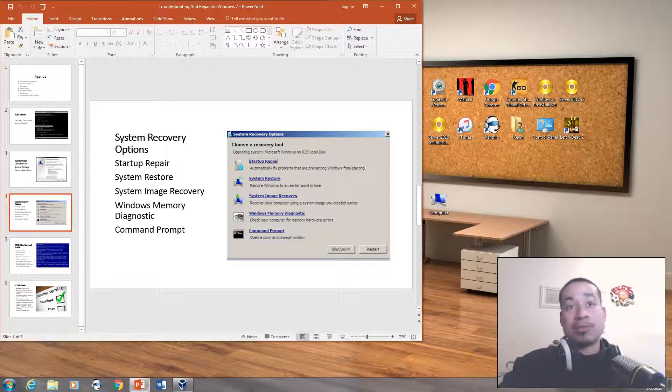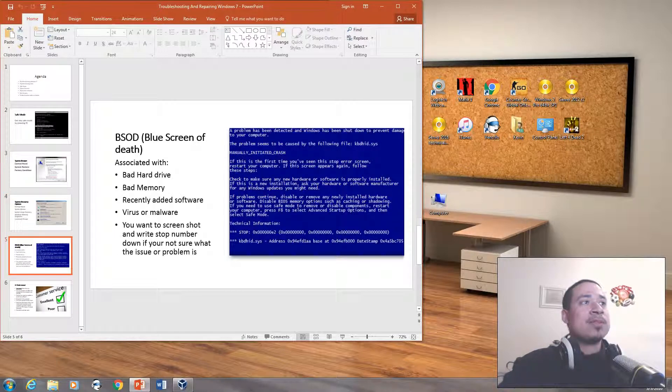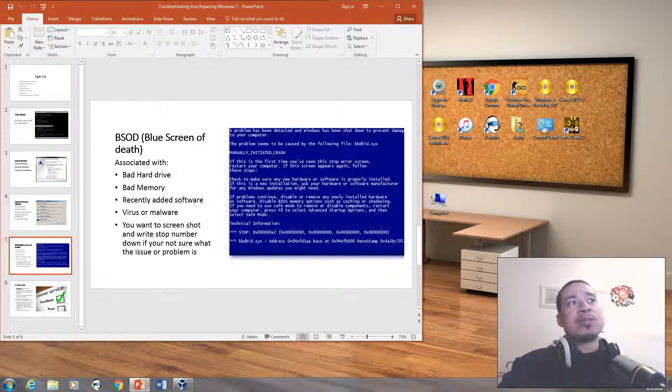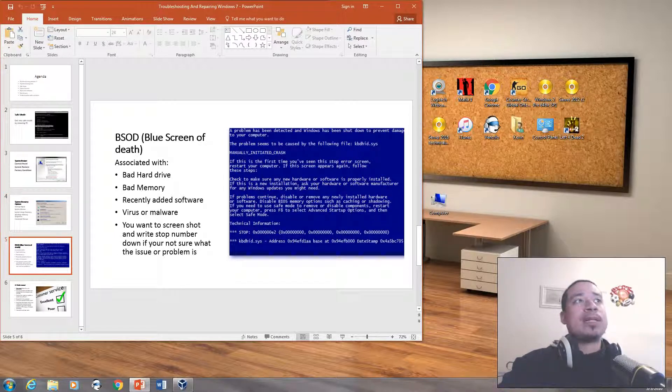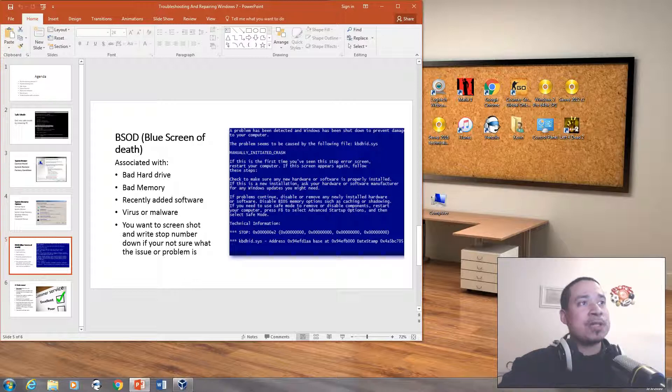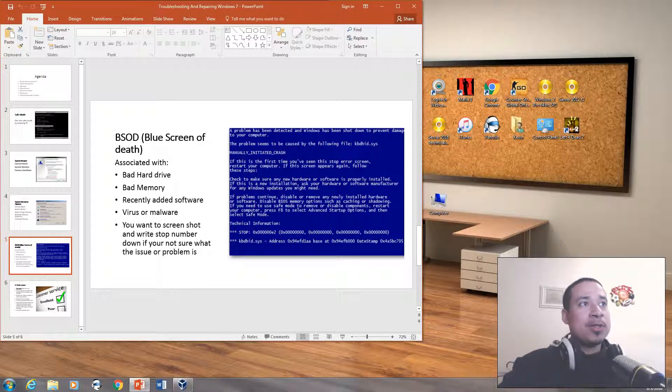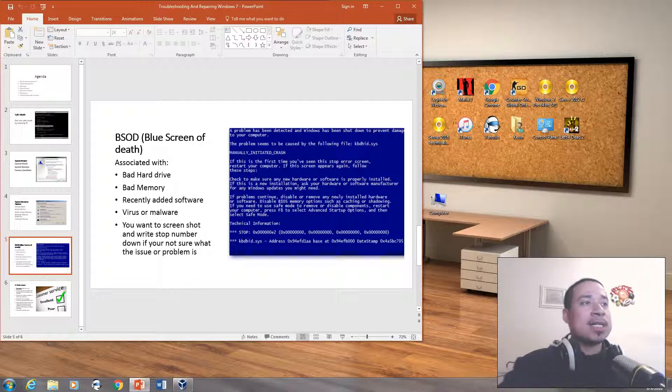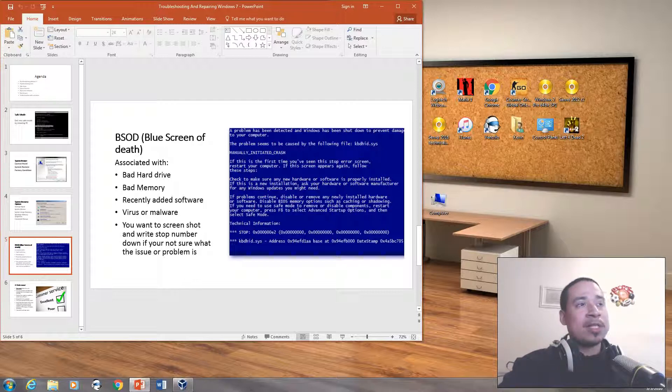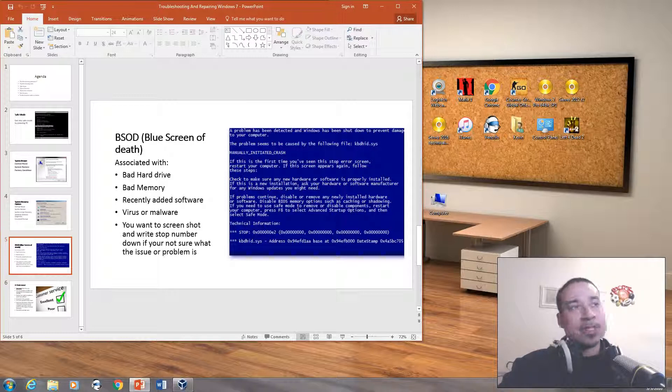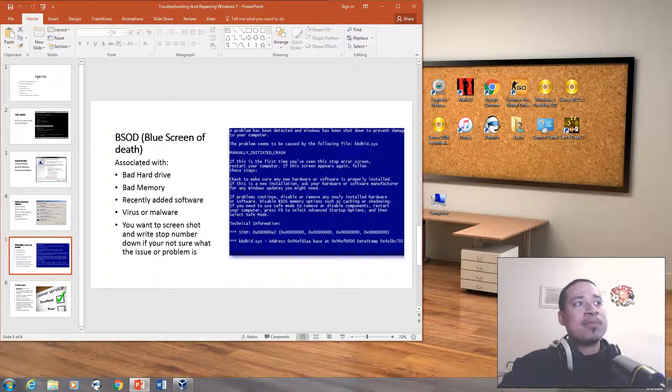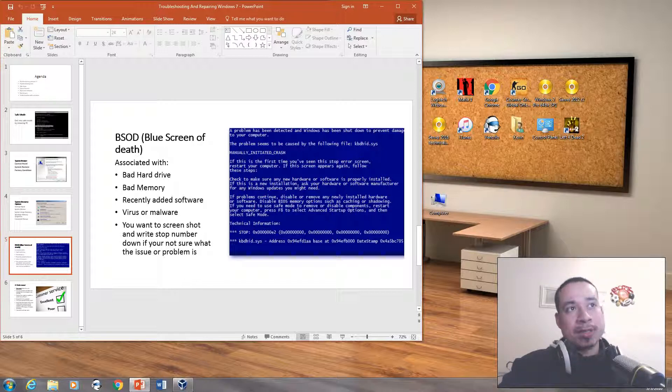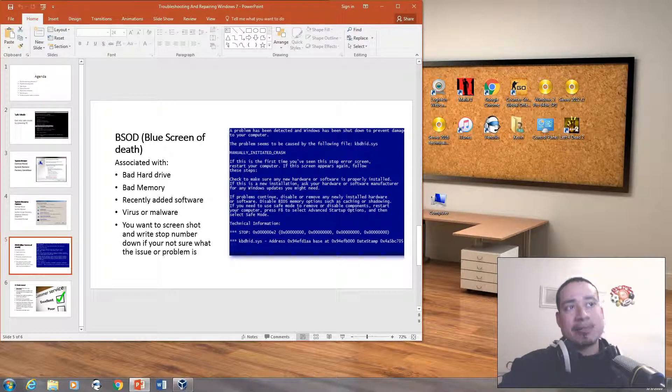So the blue screen of death usually is associated with bad hard drives, you have bad memory, you recently added software, either you have a virus or you have malware. You want to take a screenshot and write down the stop number if you're not sure what the problem or the issue is. Just write down the stop number, and in order for you to see what blue screen you're getting and it keeps restarting, you can't get it to stop,